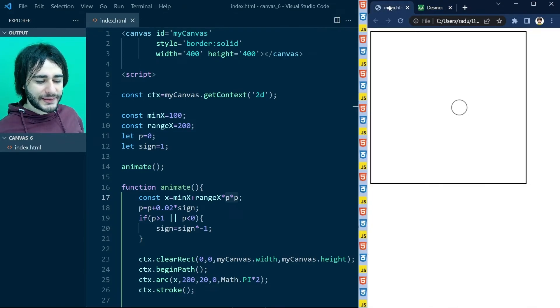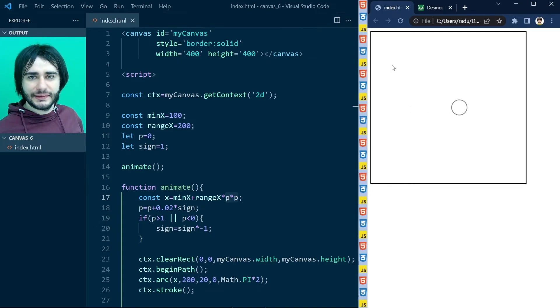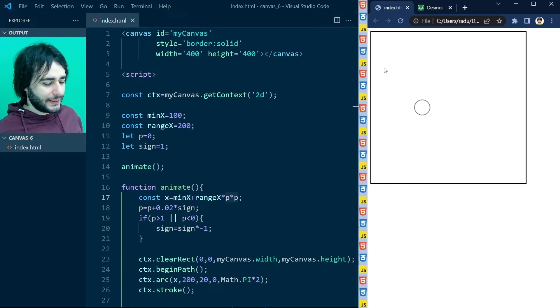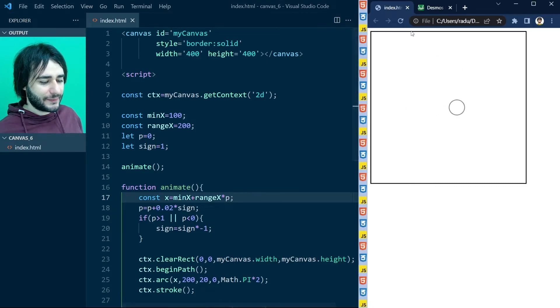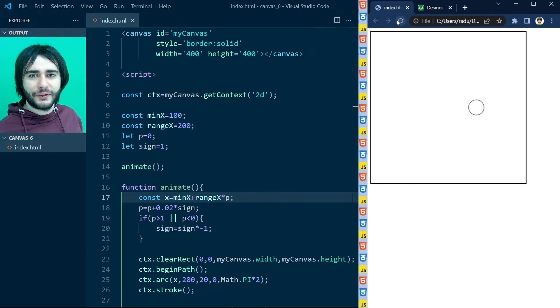Now you understand why the circle is doing that. But I'm not going to complicate our animation like this — I'm just going to undo this step and keep it moving uniformly as before.